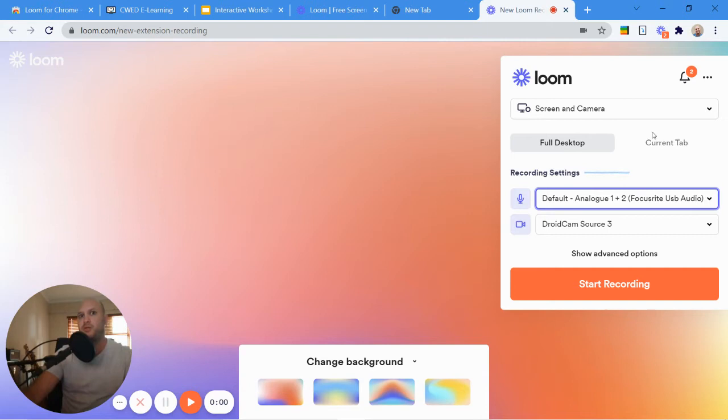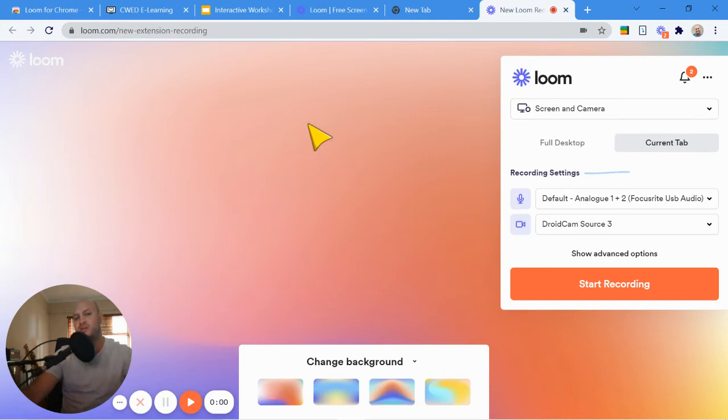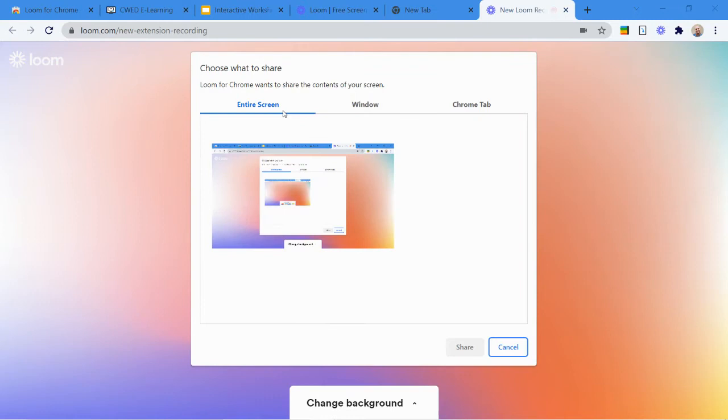So once I'm at this point, I know the different options of how I'm going to record. I can record just the current tab, which doesn't make sense in this instance because there's nothing on this tab. Or I can record different options here. So if I'm going to go for the full desktop, let me show you what happens now. There are three options when I select full desktop: the entire screen, a window, or a Chrome tab.